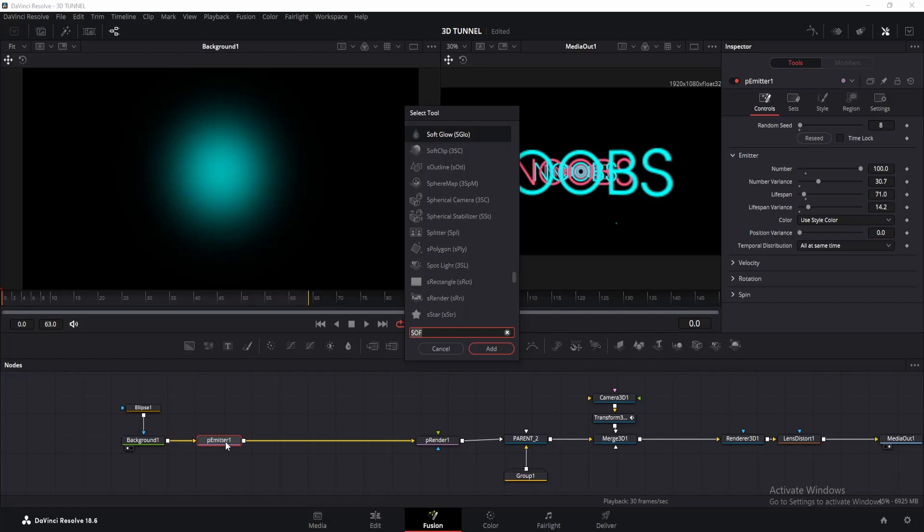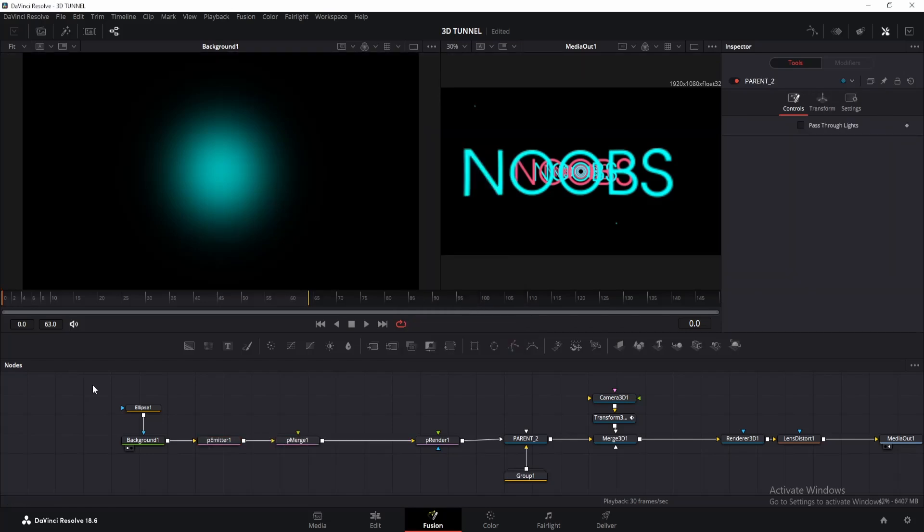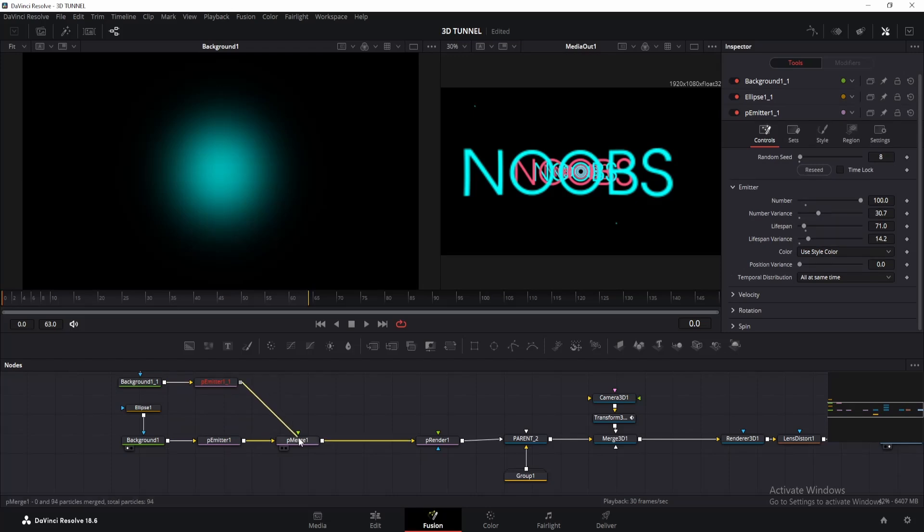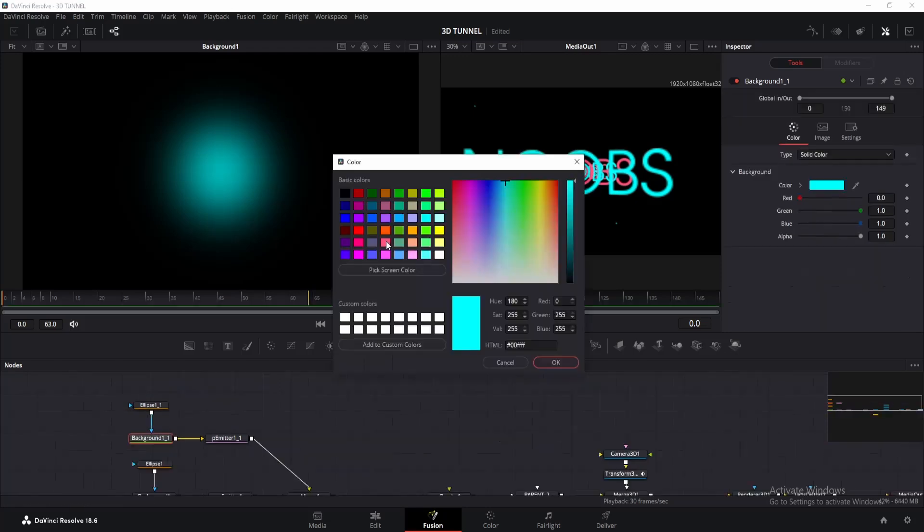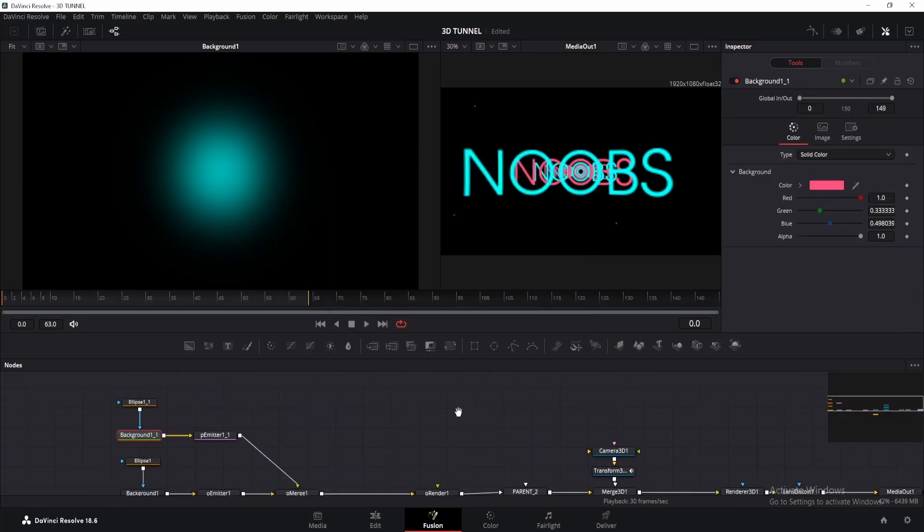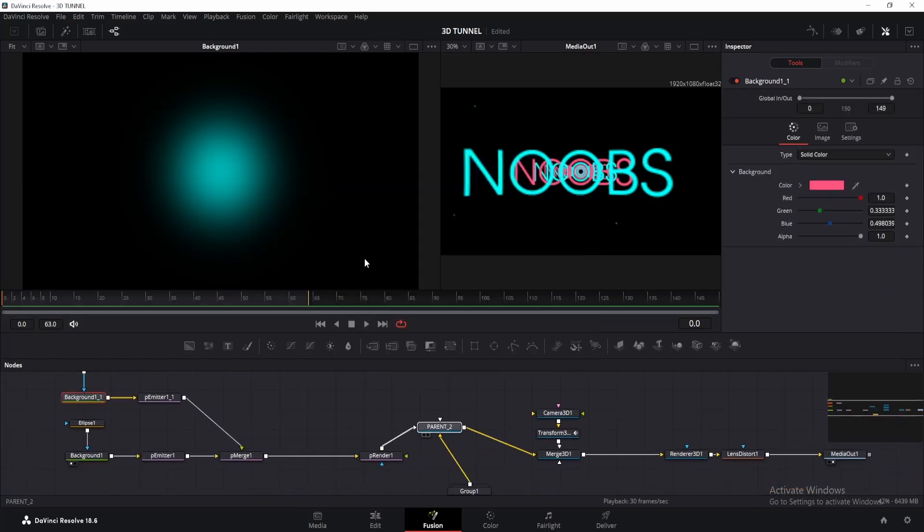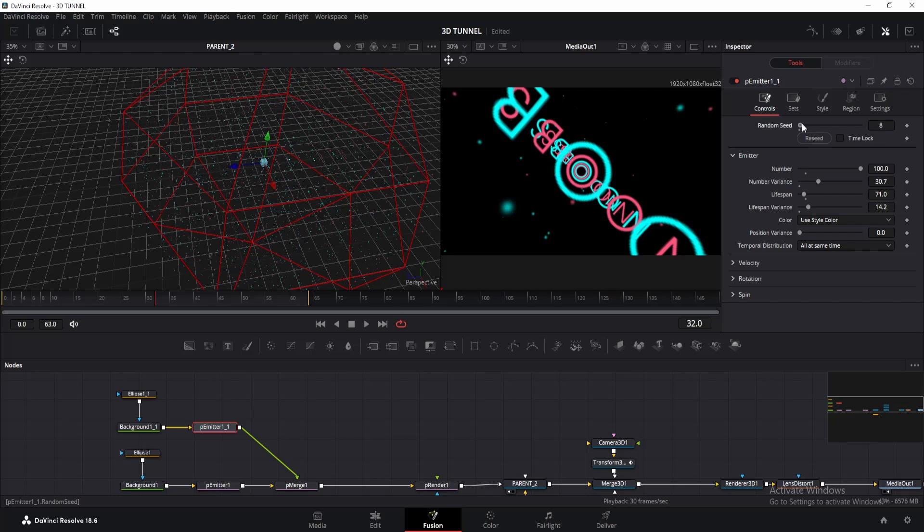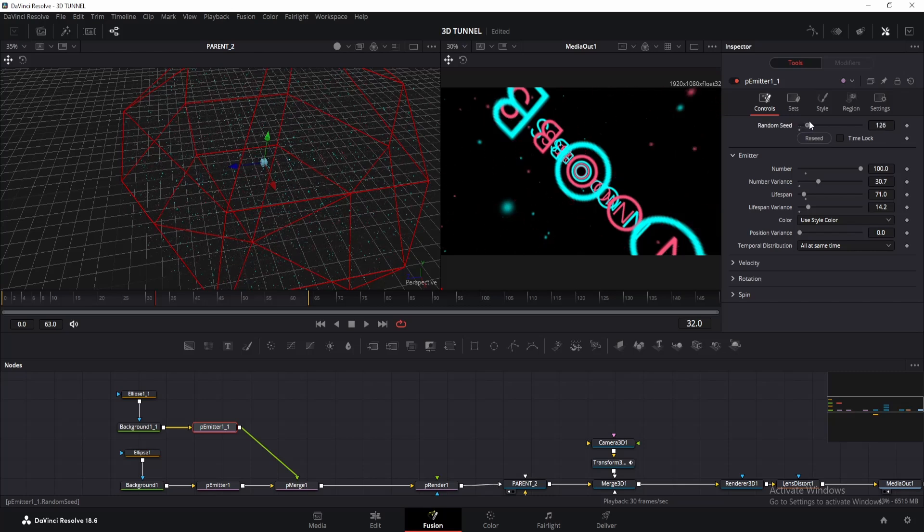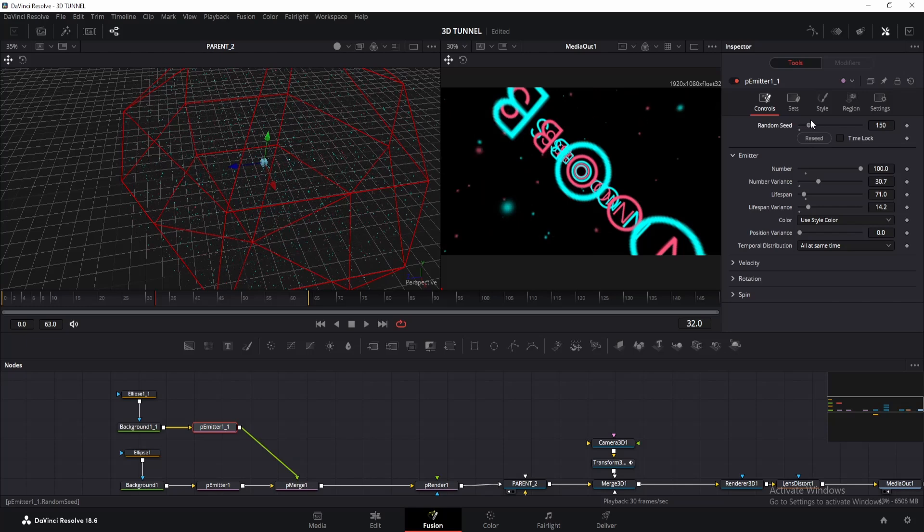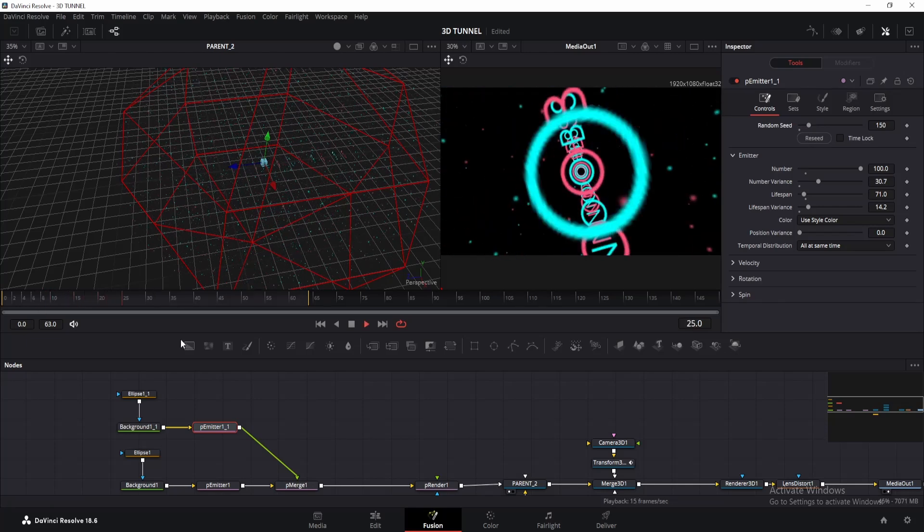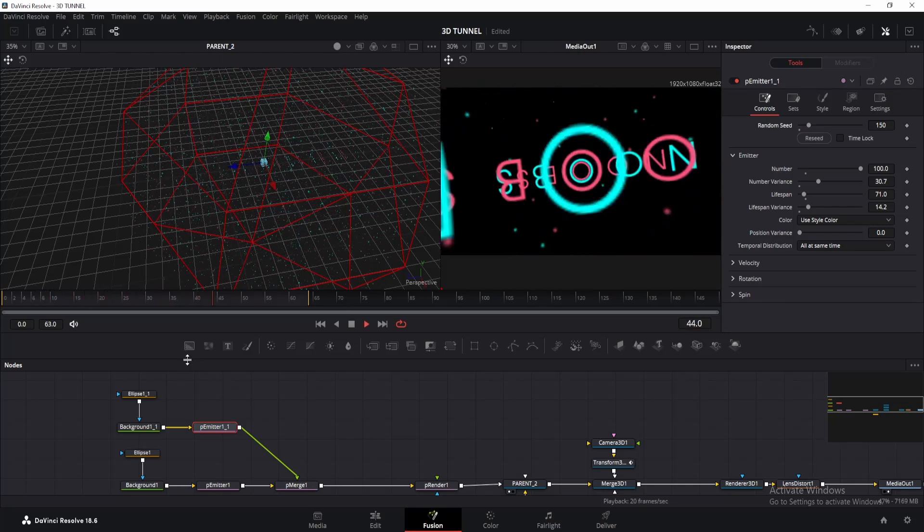Once done, click on the p emitter and add a p merge node. Now copy all these nodes till the p emitter and paste them here. Connect it to the p merge and change the background color for this one to pink. So we will get the pink particles as well. Now for this one, I will change the random seed so these particles look different from the blue particles. You can also change size and all. Once done, you will get something like this.